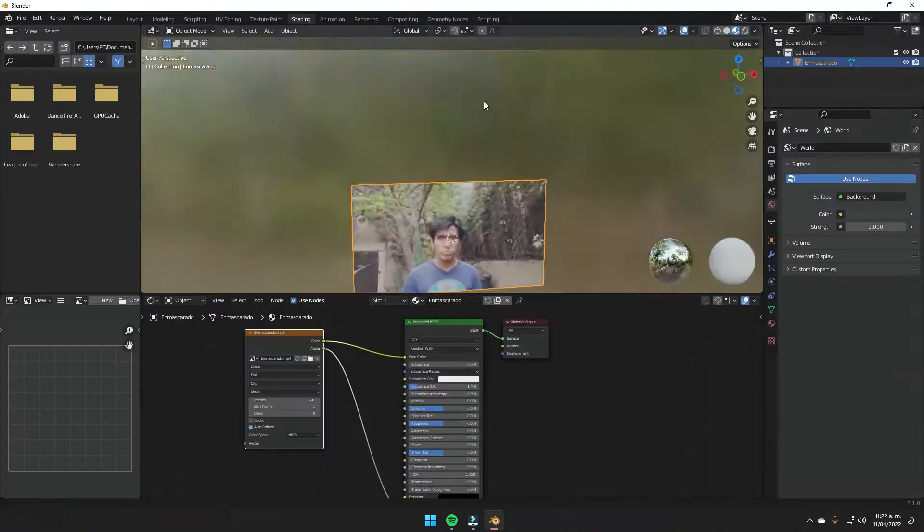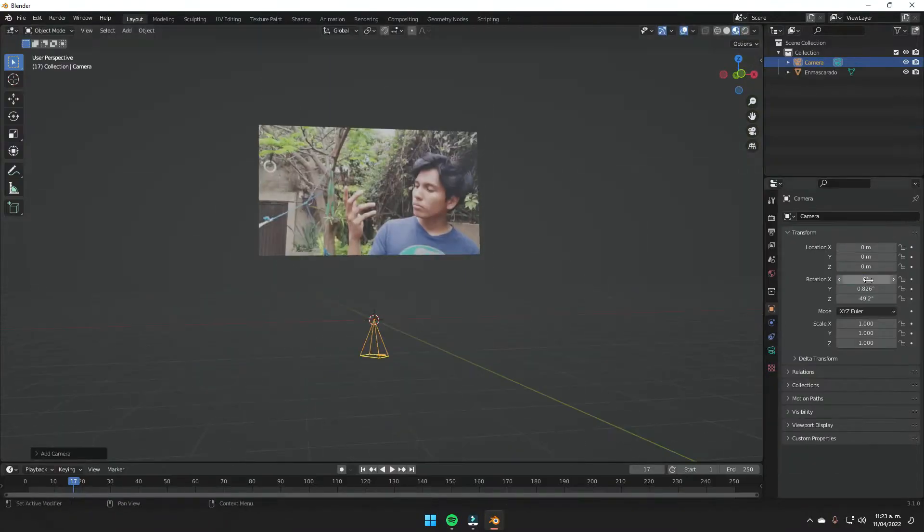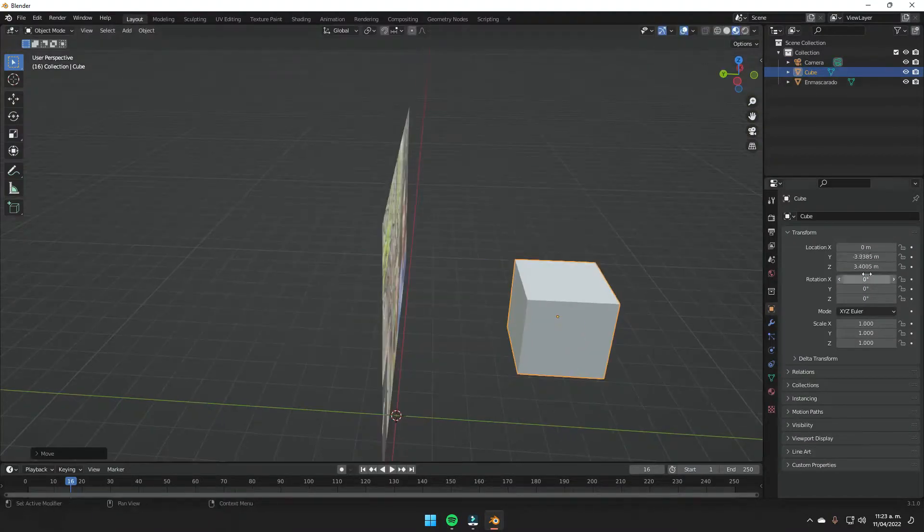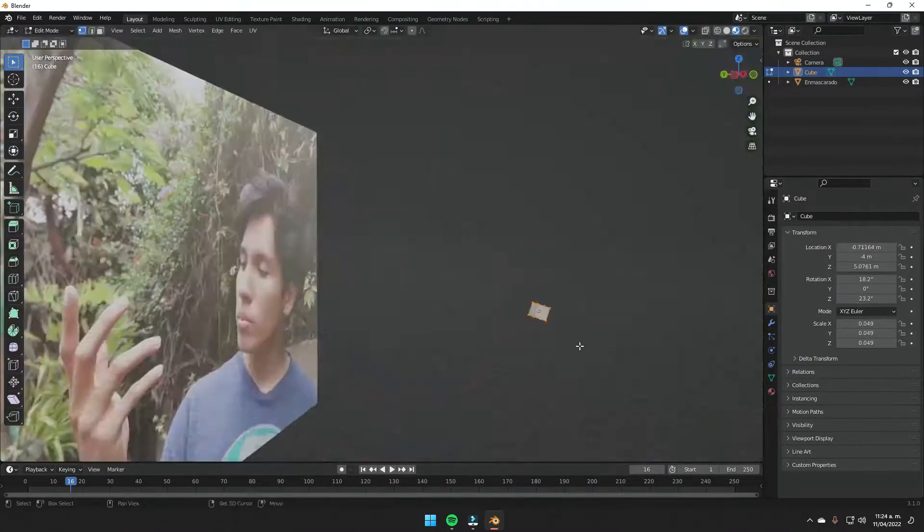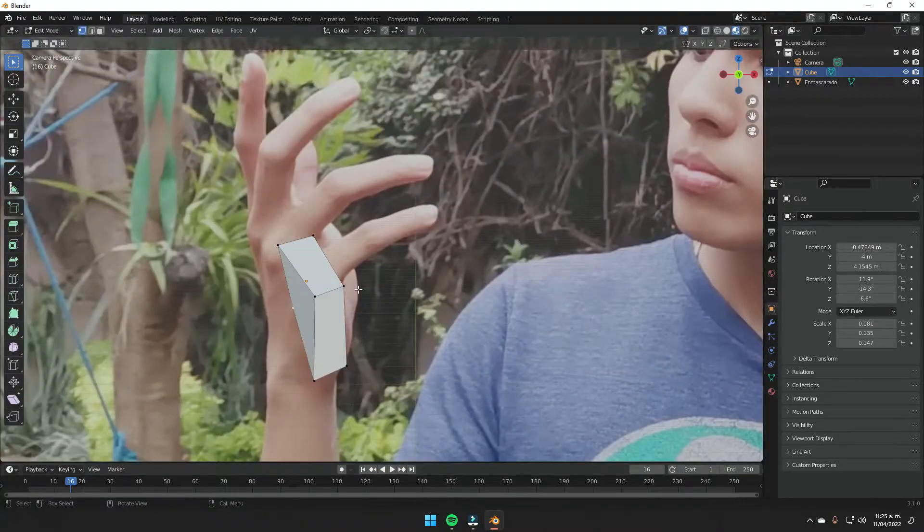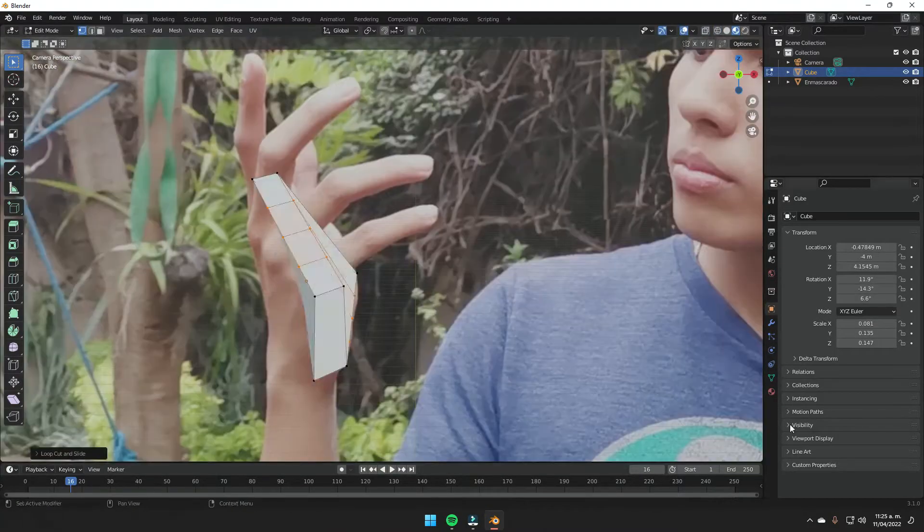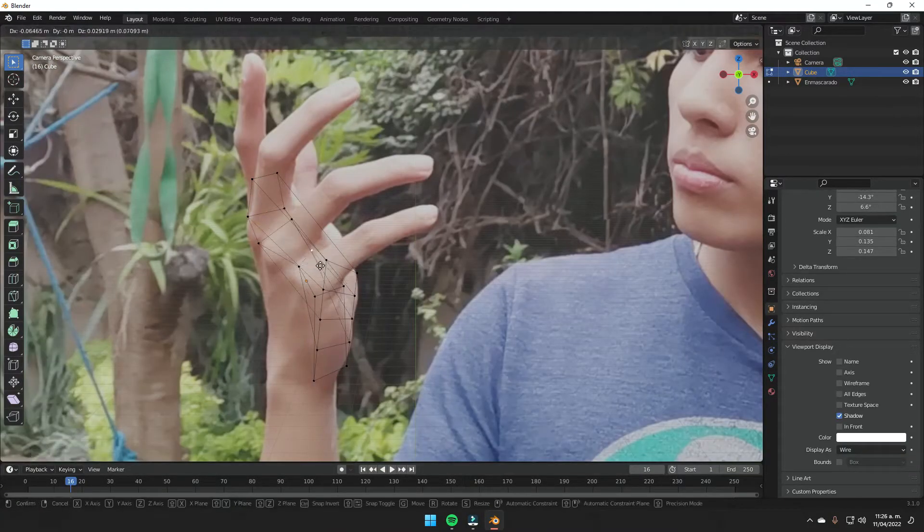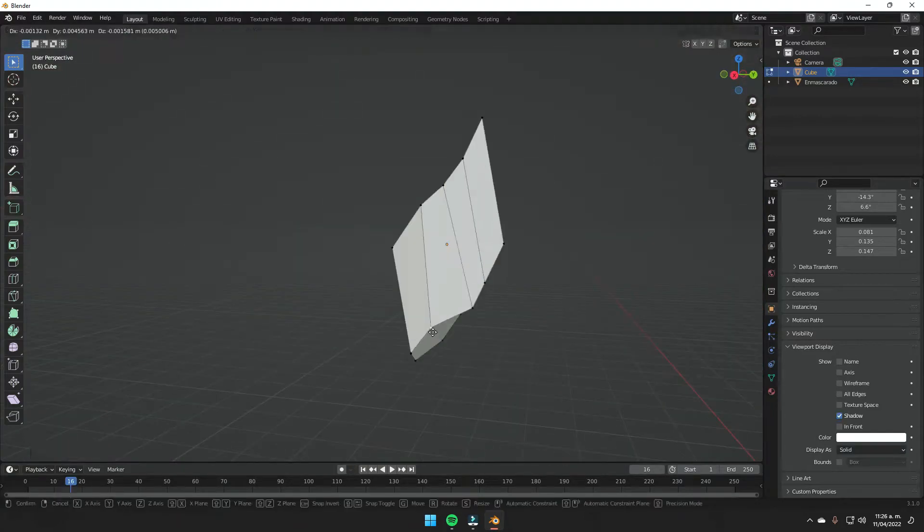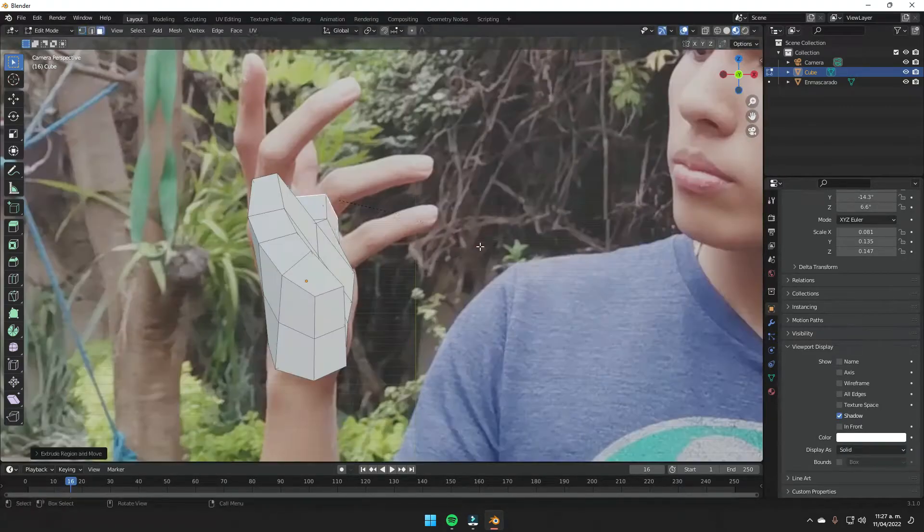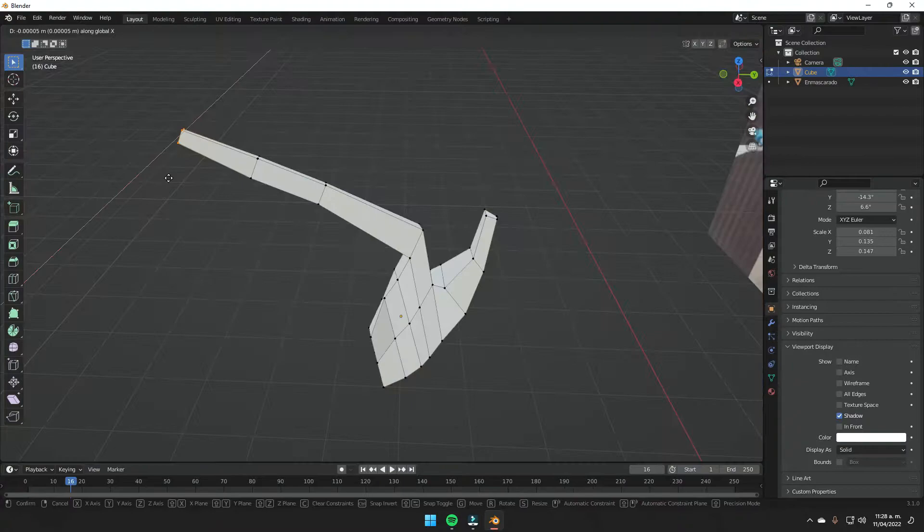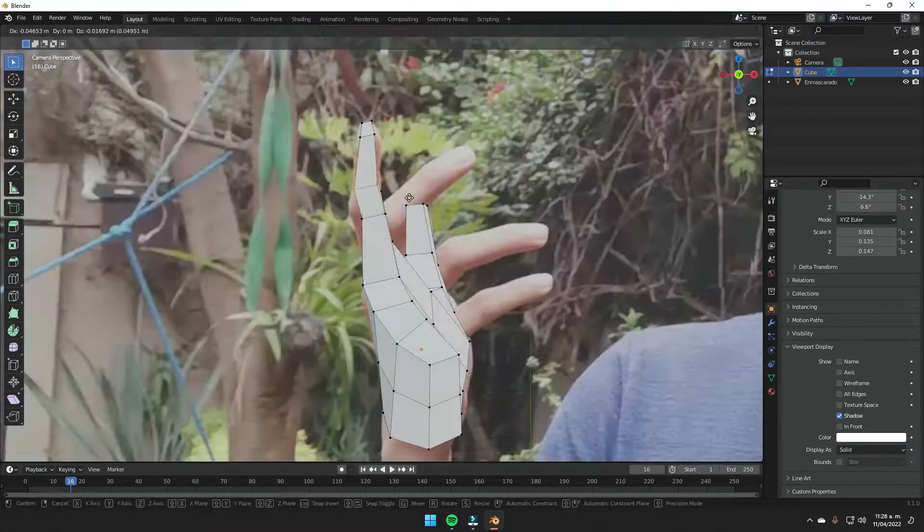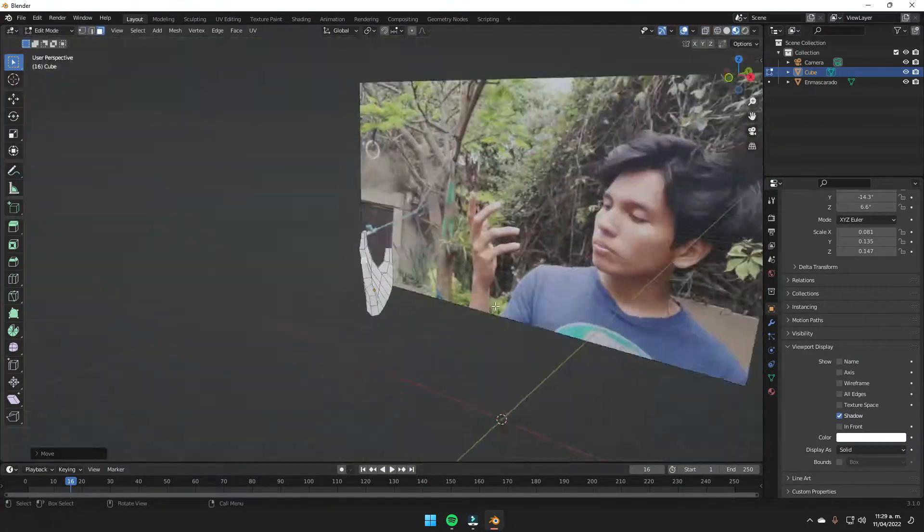Then I headed into Blender and modeled roughly, not exactly, but modeled my hand. I took as a reference the video I had. I imported it to Blender as an image plane and then just from the camera view, I modeled the form roughly.